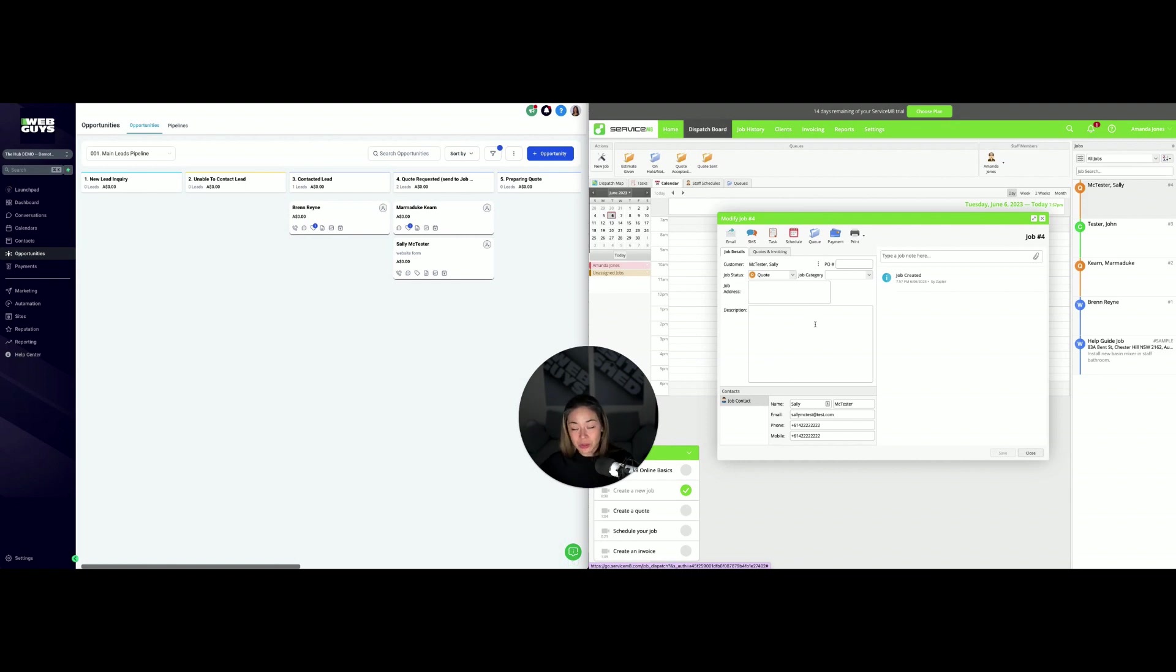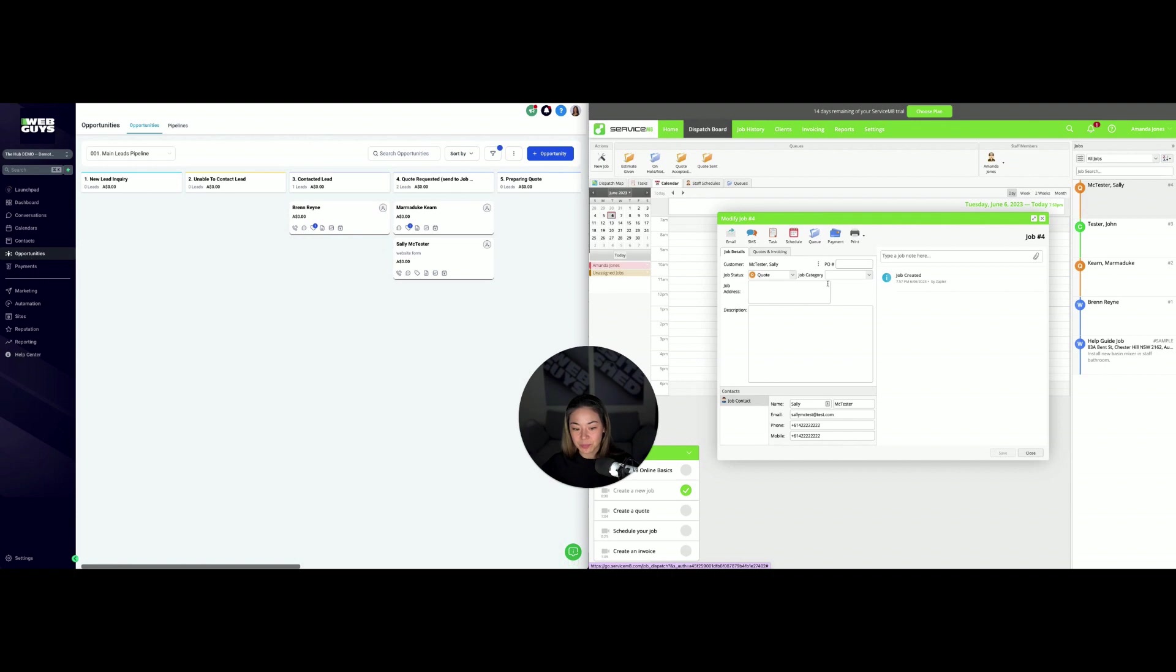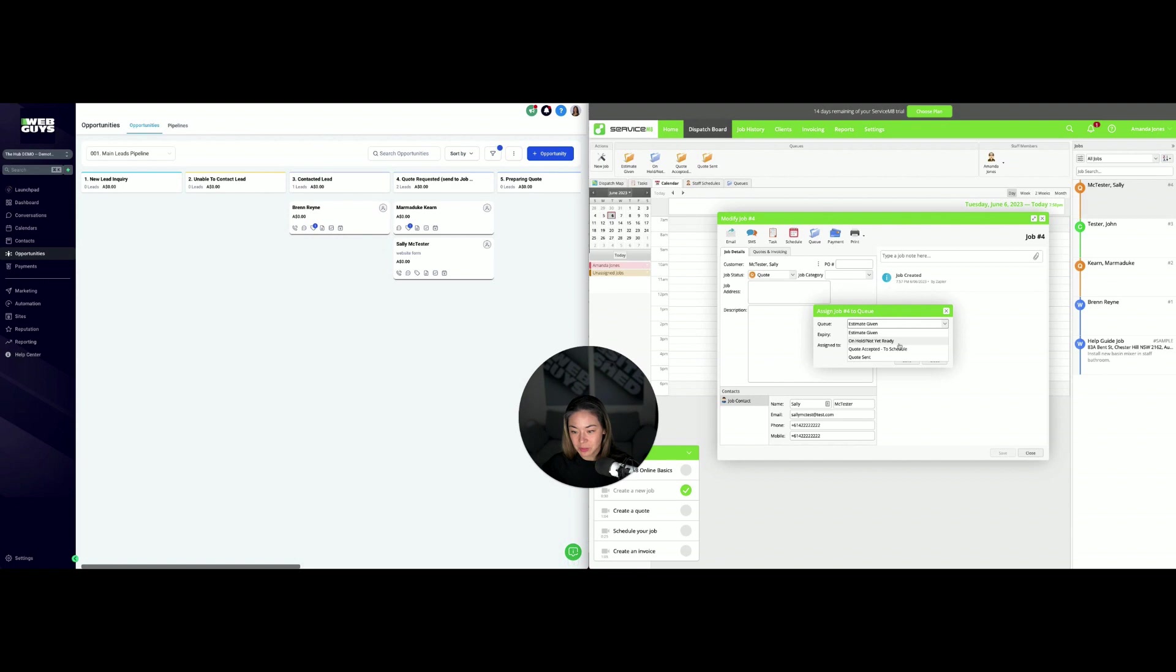What we can do is actually add her to a queue once the quote has been sent and nurture her through a series of emails or SMS that can be set up in the hub. I'm going to add her to this particular queue for quotes sent.